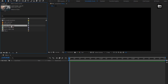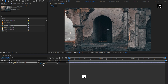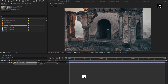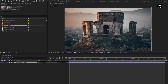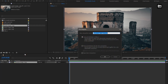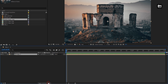Now let's add the first image file to the timeline. Scale the image to fit the composition. Precompose it and name it as Image 1. Select 'Move all attributes into new composition'.